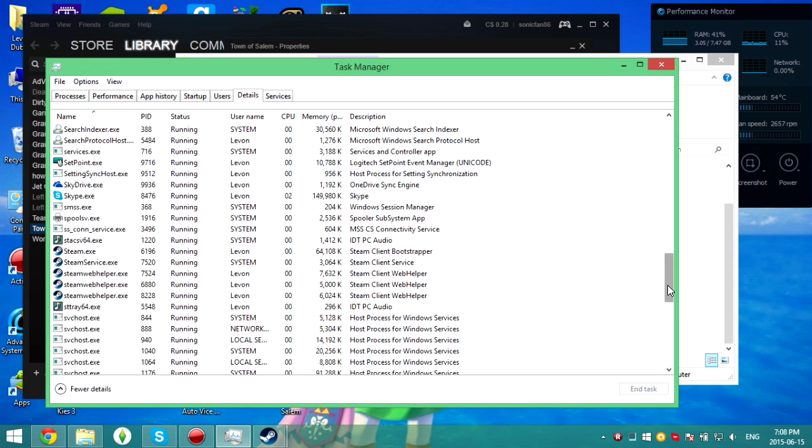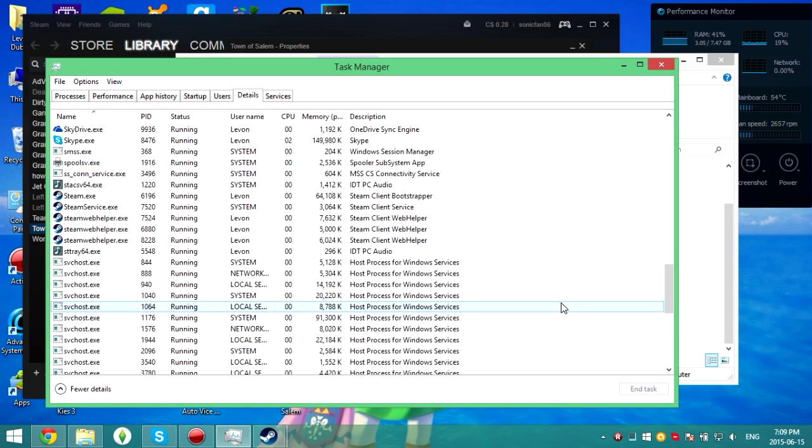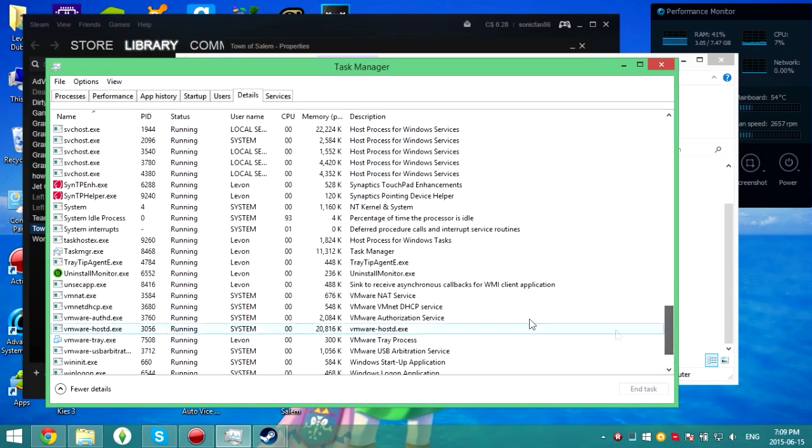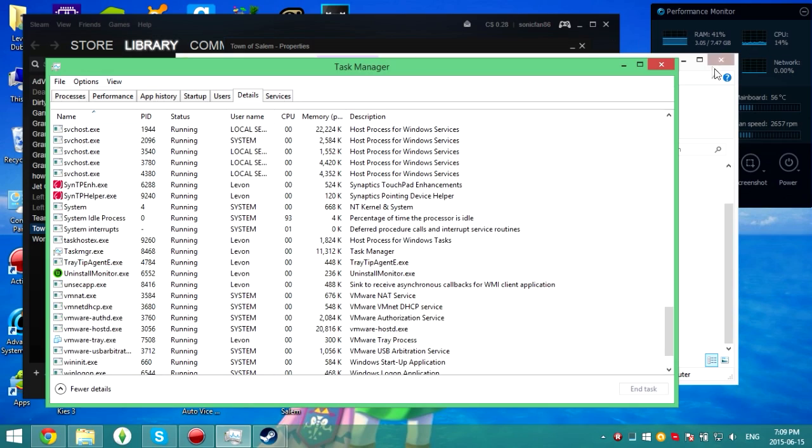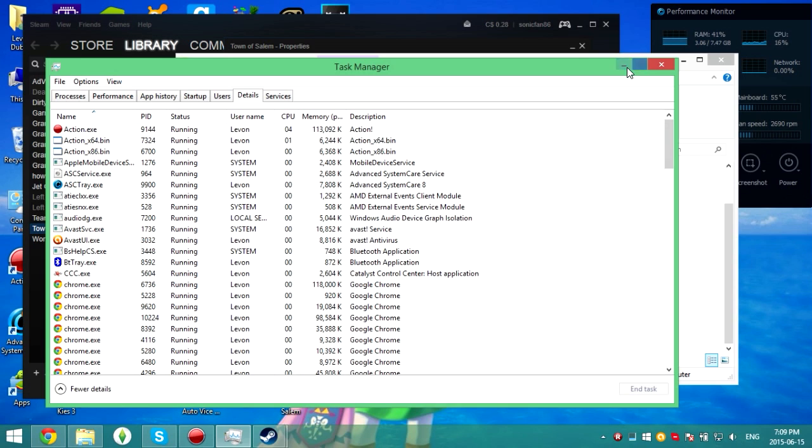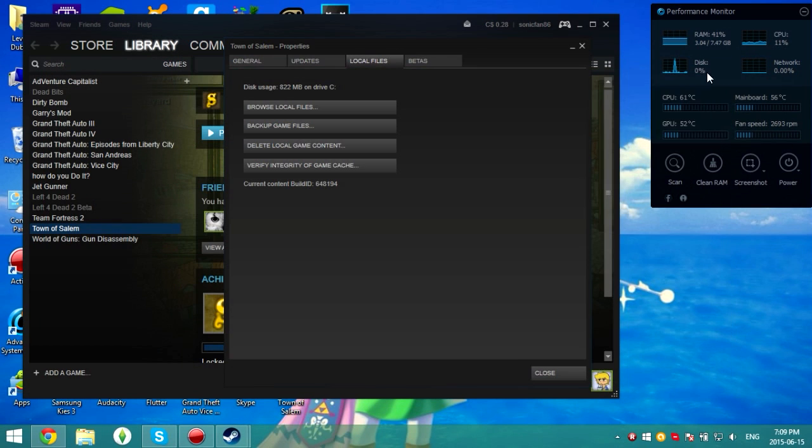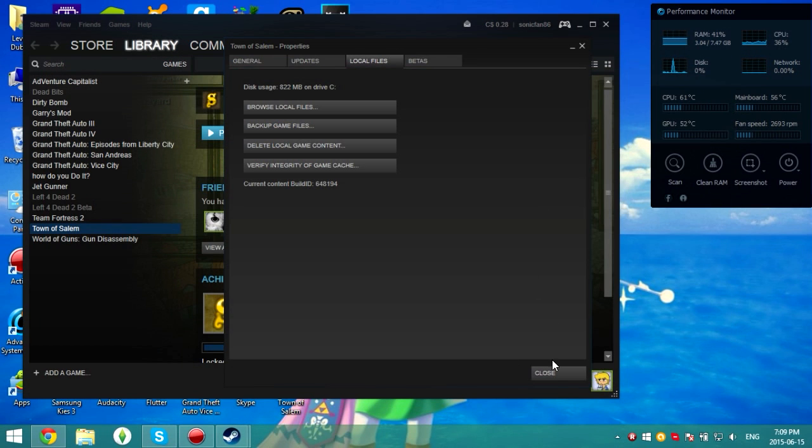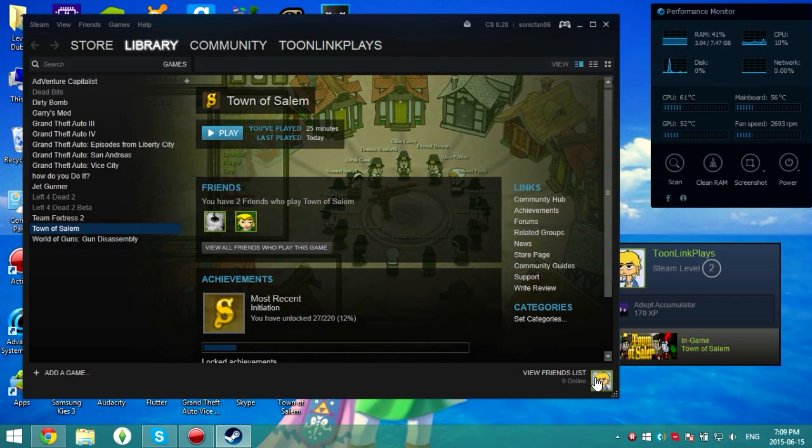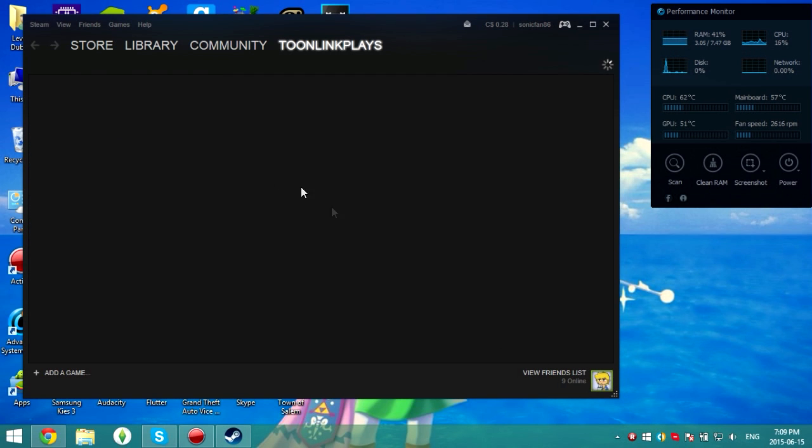So make sure you sort it by name and then look for that. Since Town of Salem is not on there, you know it's not running but Steam thinks it's still running. You see it says in game Town of Salem.